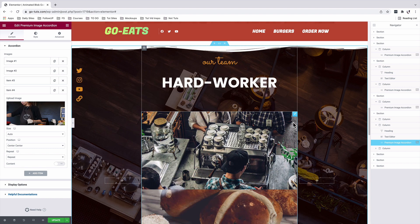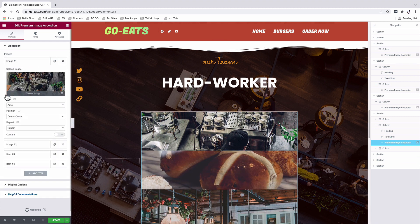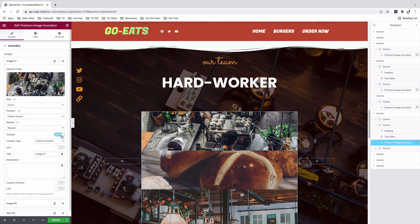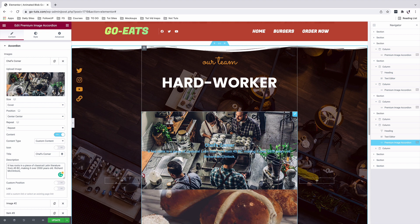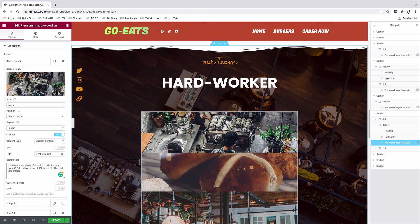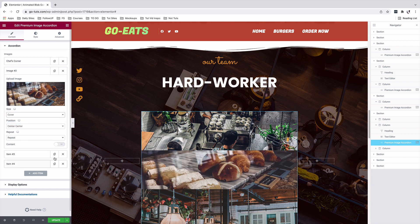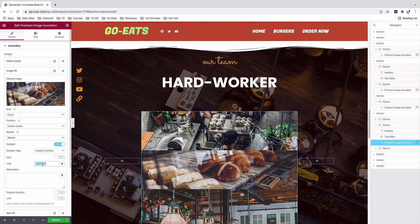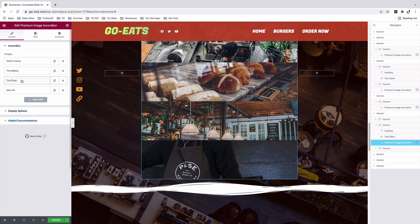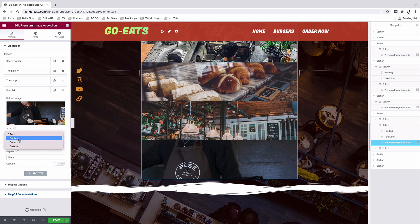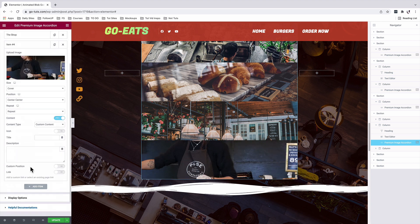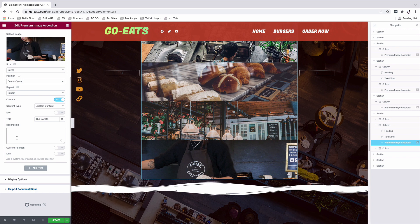Let's go and further customize each of these items. I'll select the first item, set the size to cover instead of auto. Under content, I'll add a title and a description — now when I hover over the first item in the accordion, we have a title and content visible. I'll do the same for the other items: change the size to cover, enable content, add a title and description. For the very last item, I'll change the size to cover, enable content, add the title, and add a description.